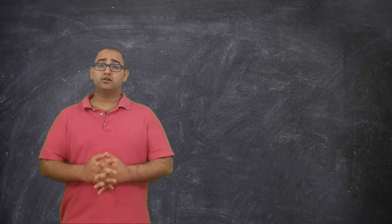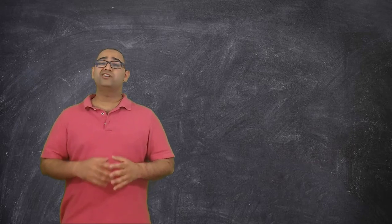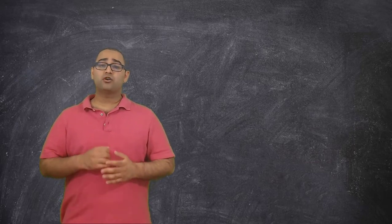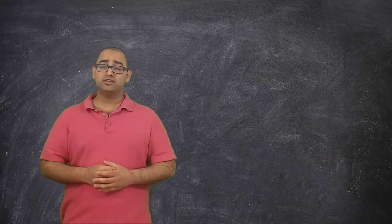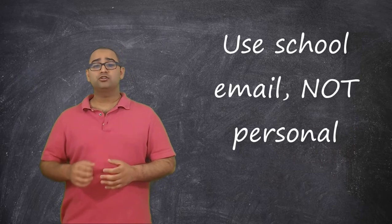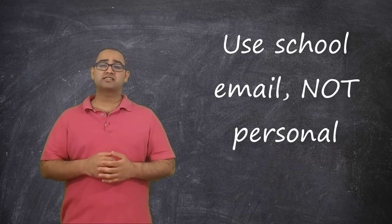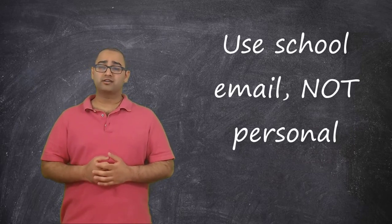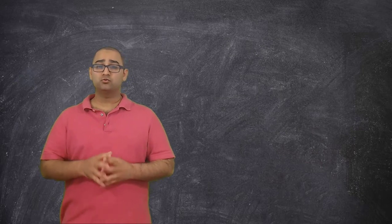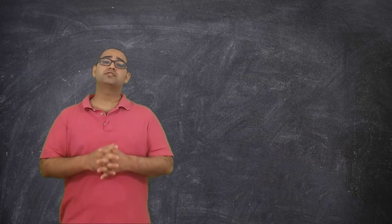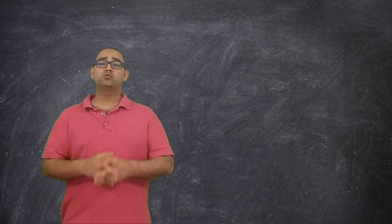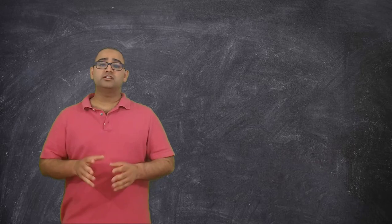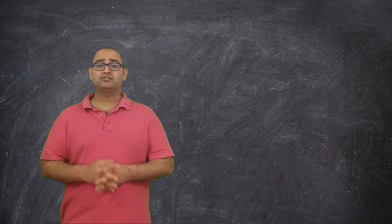So, just a quick reminder guys. When you're using this, always, always use your school email, not your personal email. Google Suite for Education has specific rules regarding privacy that normal Google emails do not. So for the sake of your student safety, be sure to use your school email and not your personal email.